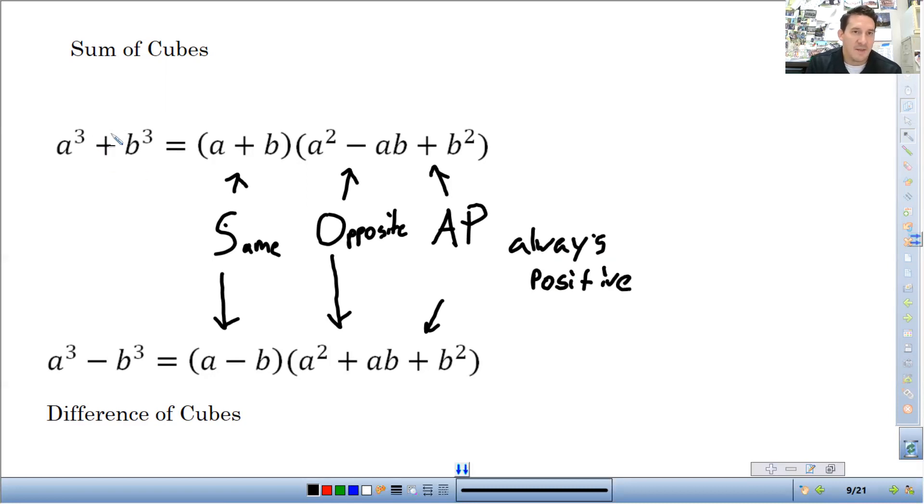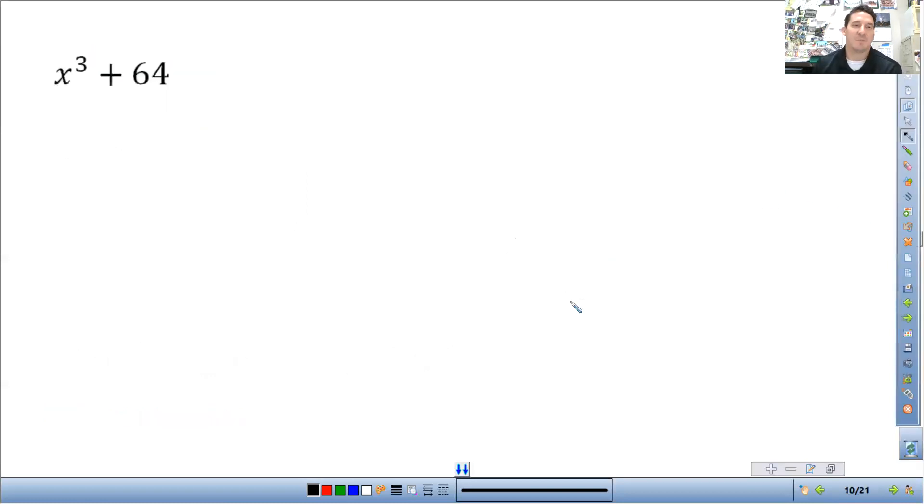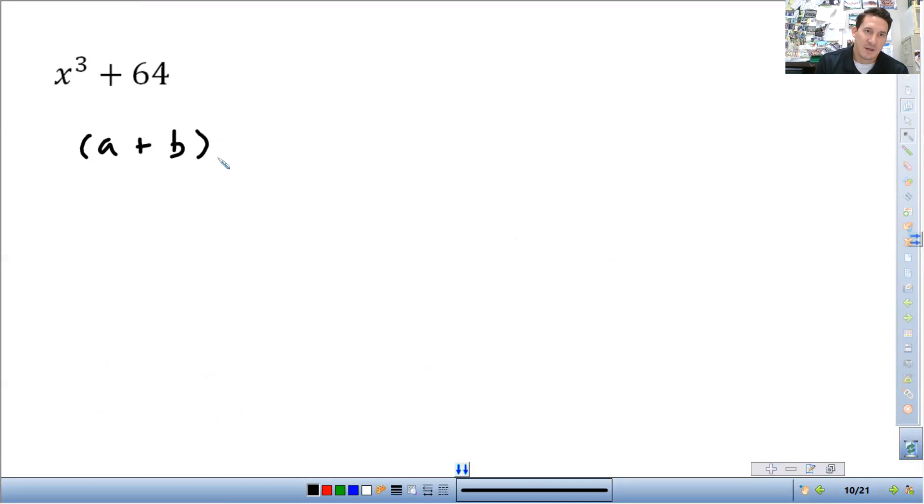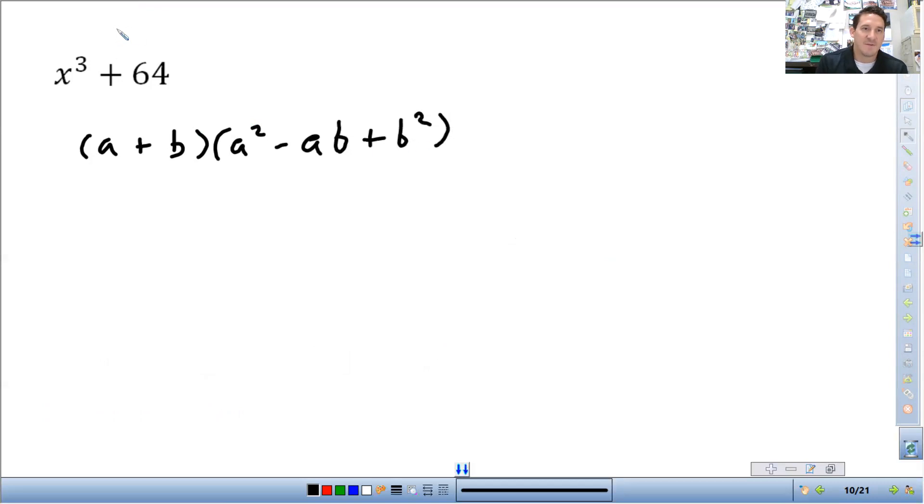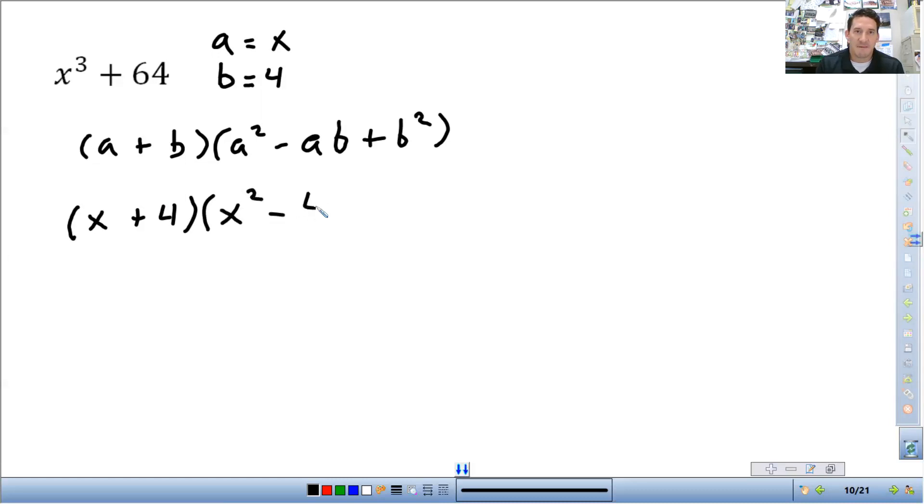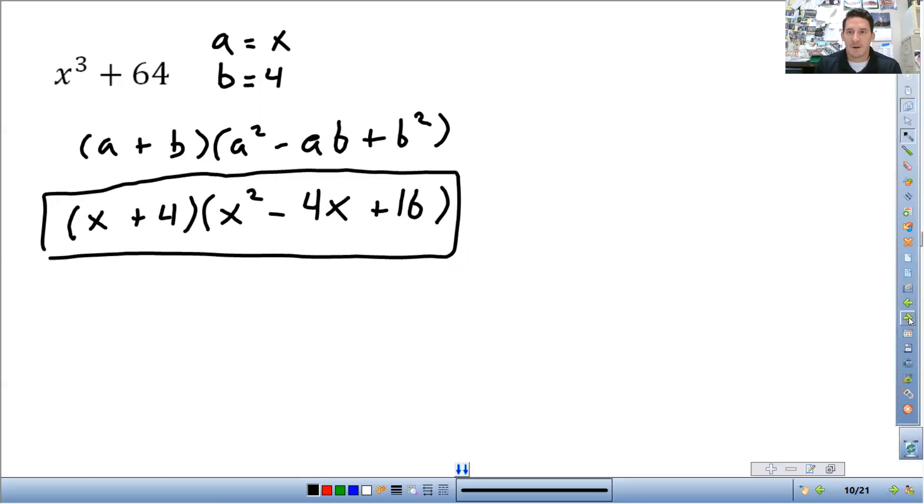Same, opposite, always positive. So let's look at our example. What I like to do here just because it helps identify what the a and b are going to be. So this is a plus. So this is going to be a plus b times a squared minus ab plus b squared. It helps if you recognize what the a and b are. So a can be the cube root of this, which would just be x. B is the cube root of this, which is 4. So just substitute those in here. So it's going to be x plus 4. And then x squared minus, it's x times 4. I'm going to write 4x plus b squared is 16.